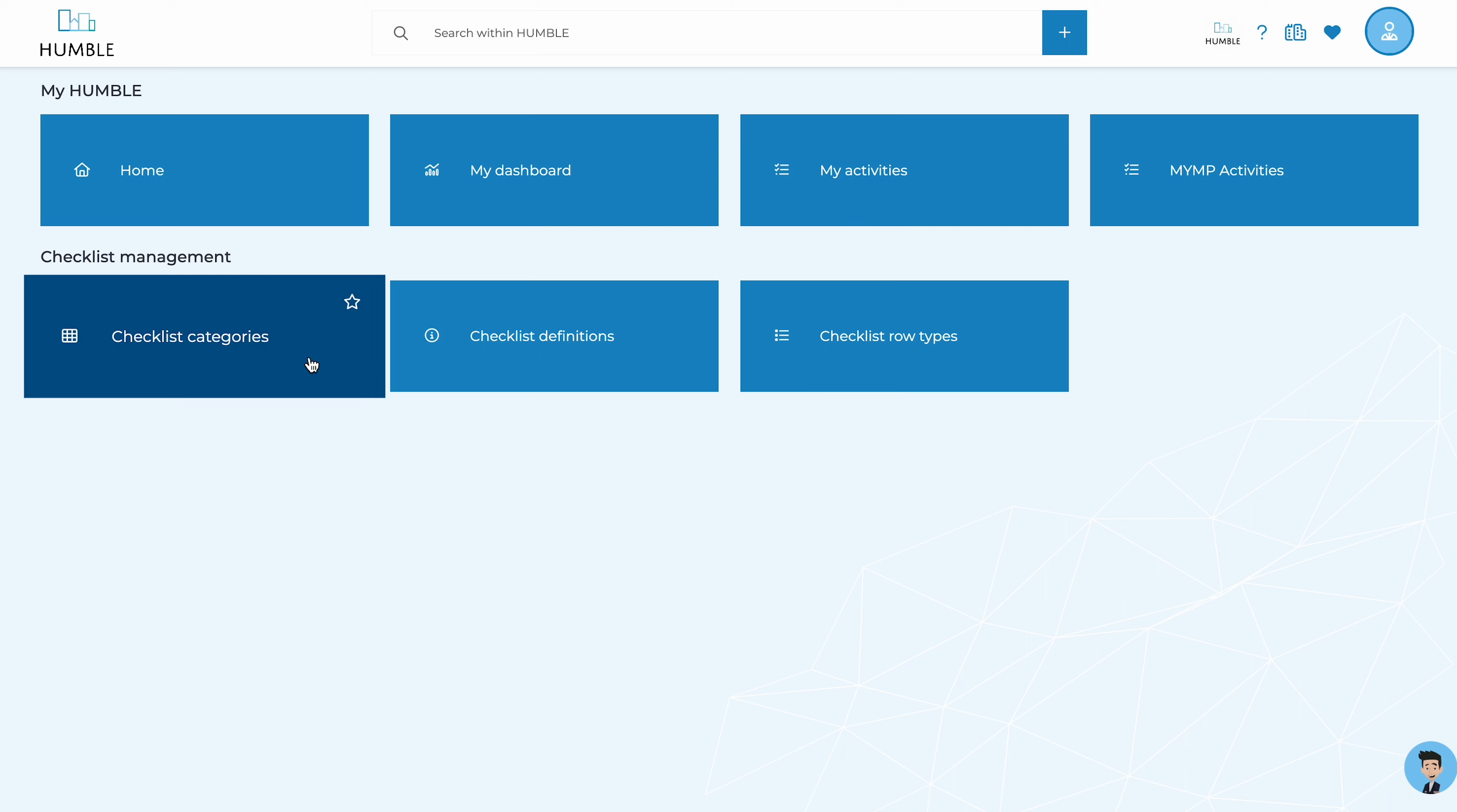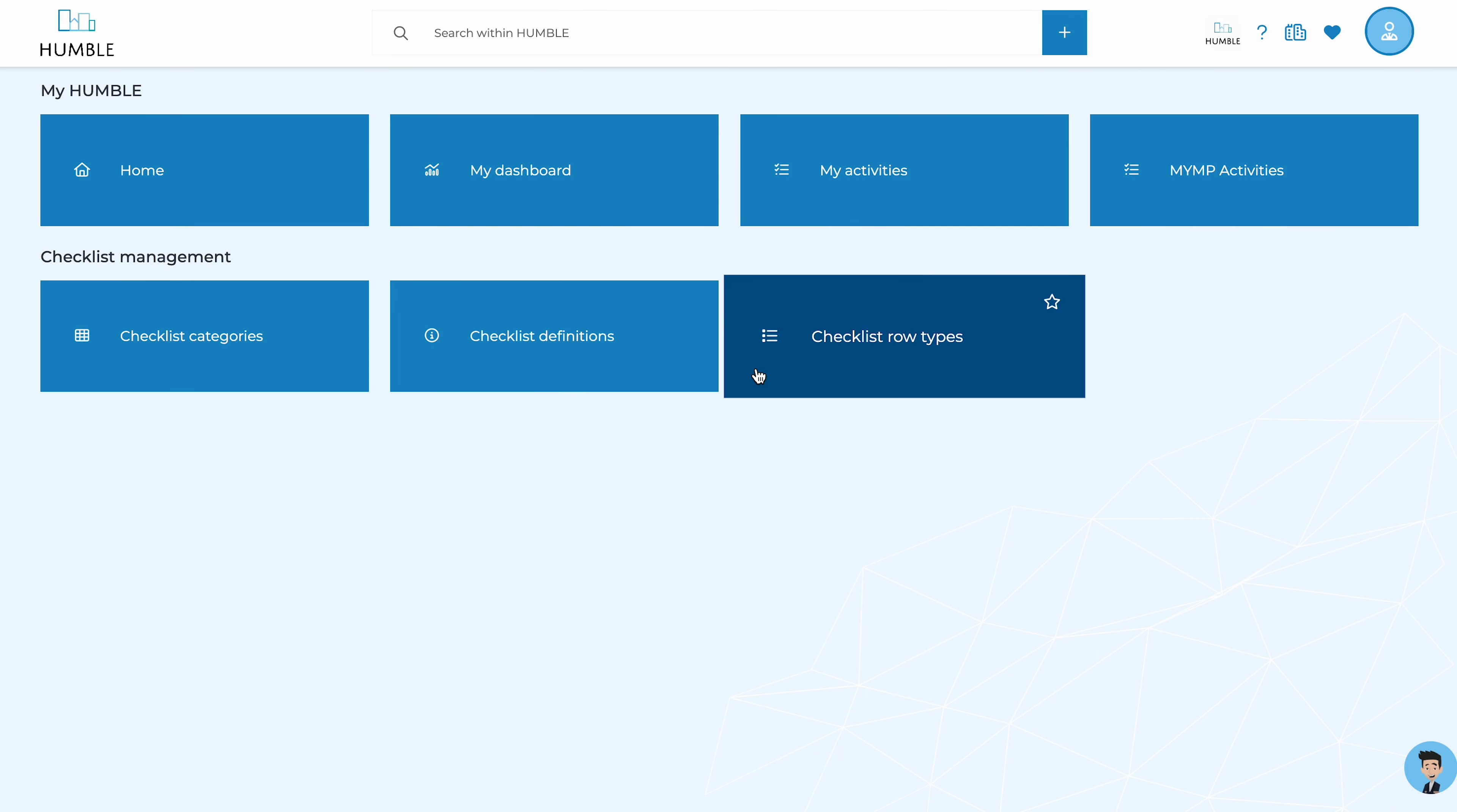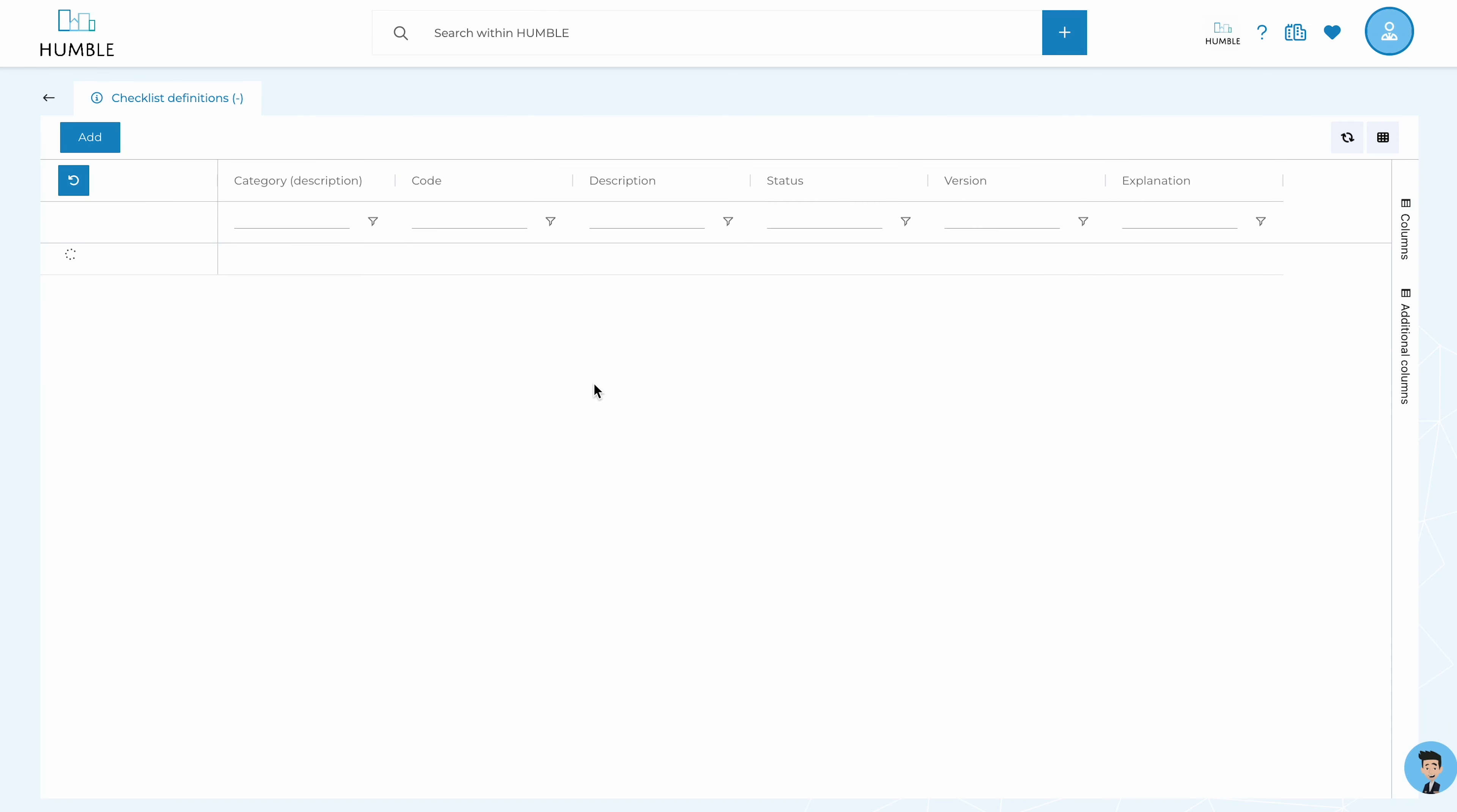Humble is ideal for keeping all your checklists in one place. Checklists can be linked to assets and locations, making it even more convenient.